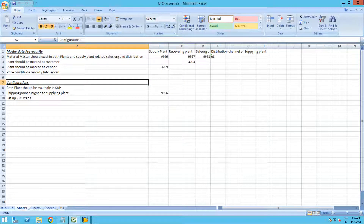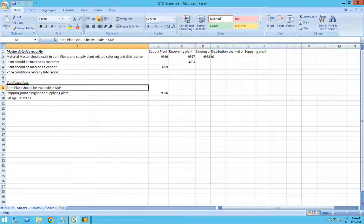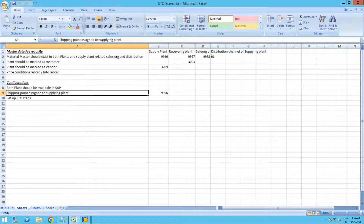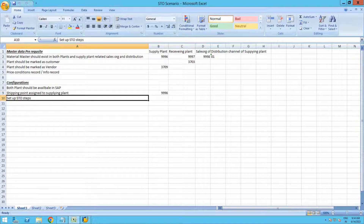For the configurations, both the supplying and receiving plants should be available in SAP. There should be a shipping point assigned to the supplying plant, and there are some STO setup steps which I will go through in SAP to show you the different STO configuration steps.